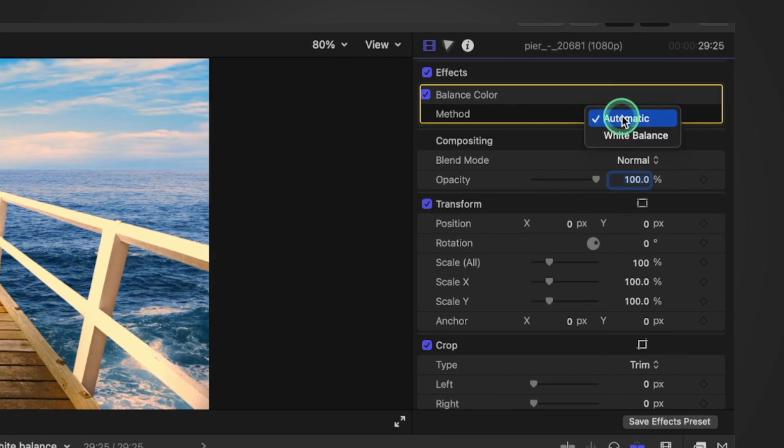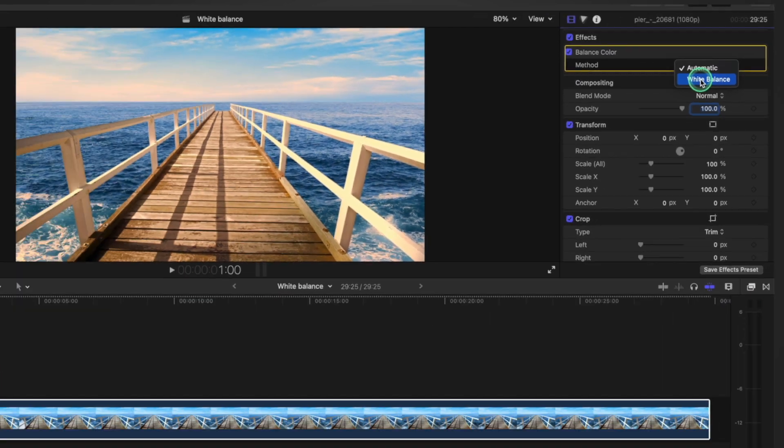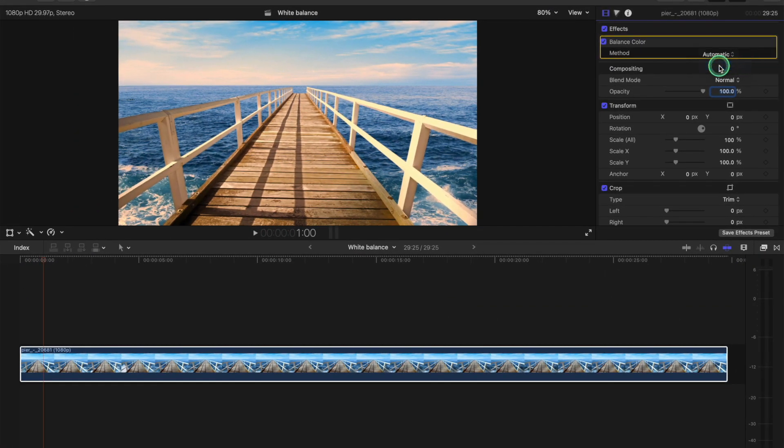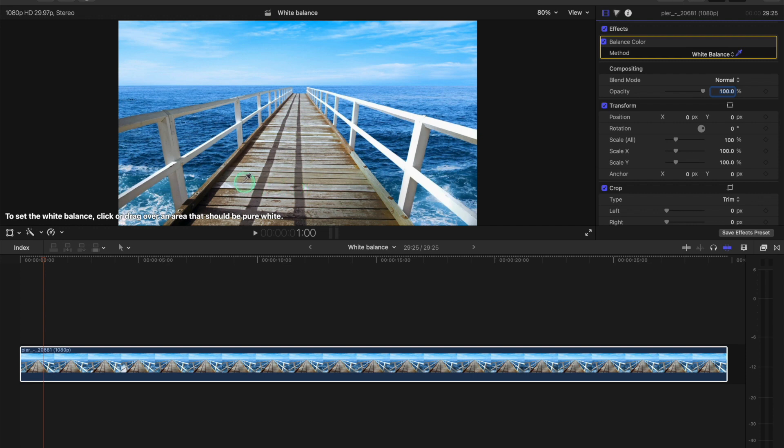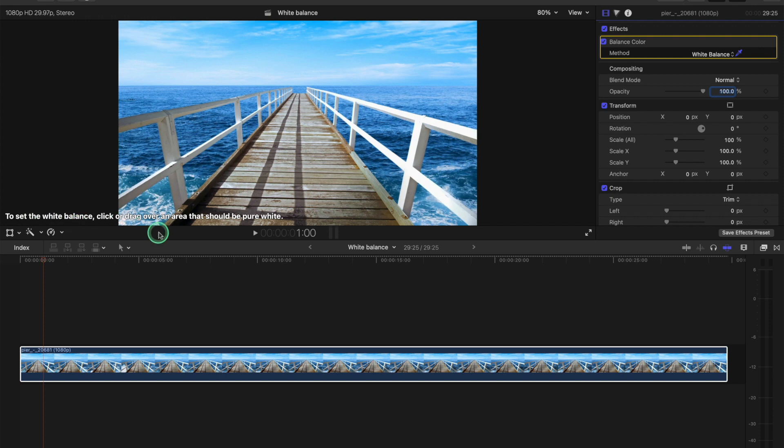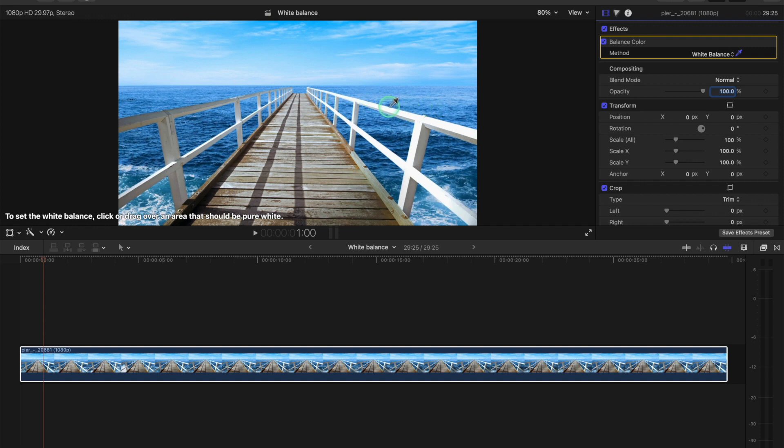So we need to change that to white balance, right? Now we get a pen and we get the description here to set the white balance, drag over an area which is pure white. So this bar here, railing is pure white. We'll click this and you can see now we can be pretty sure this is the correct white balance.